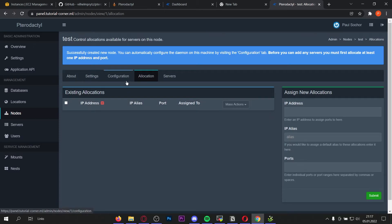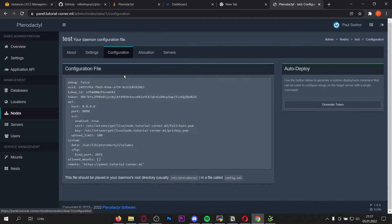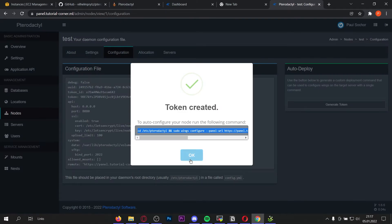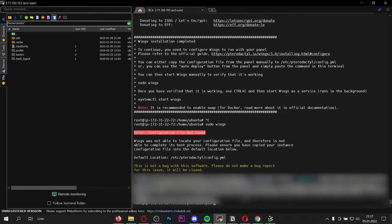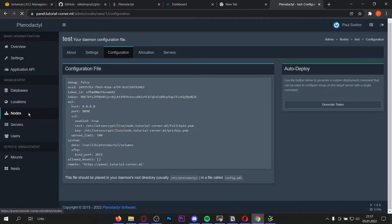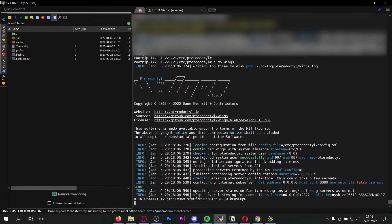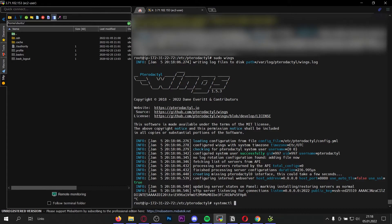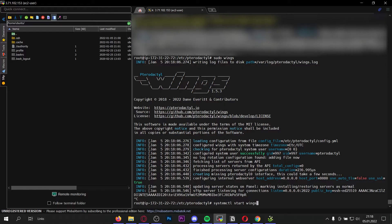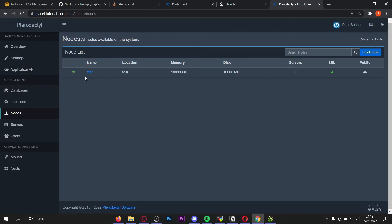We have successfully created our node. If you get an error you may have done something wrong with the database password. If not and you're getting the blue success message, go to Configuration and use Auto Deploy to generate a new token — this is easier and doesn't take much time. Copy the entire command here, press OK, and enter it in the console. This was successful. Go to Nodes — it may still be red because we haven't started our node. To verify the node is working correctly, type sudo wings. If it's working, type systemctl start wings to start the Wings — and as you can see it is now green.